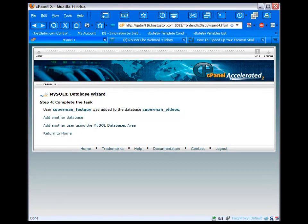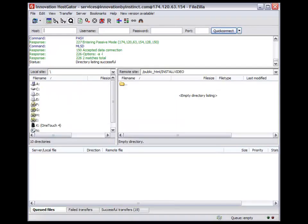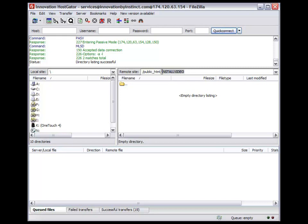And I've already created an install video directory. So we're going to pretend that public_html, which is pretty much your root, that this is our root. So just disregard that and pretend this is blank.